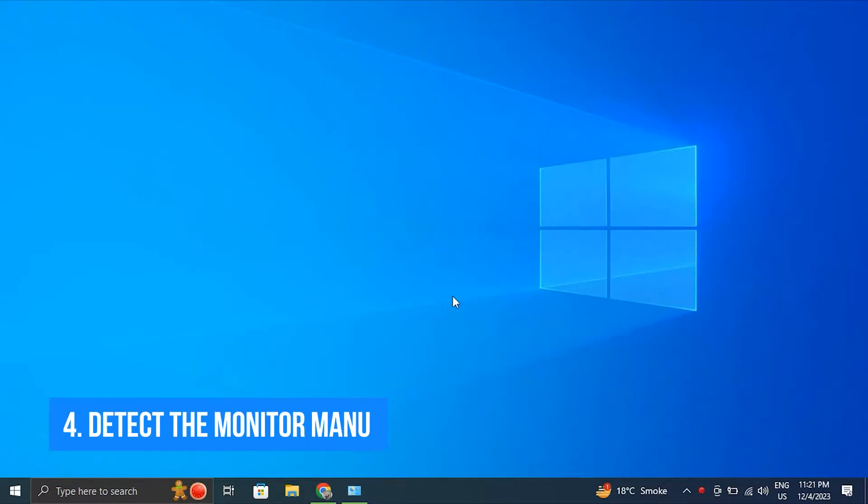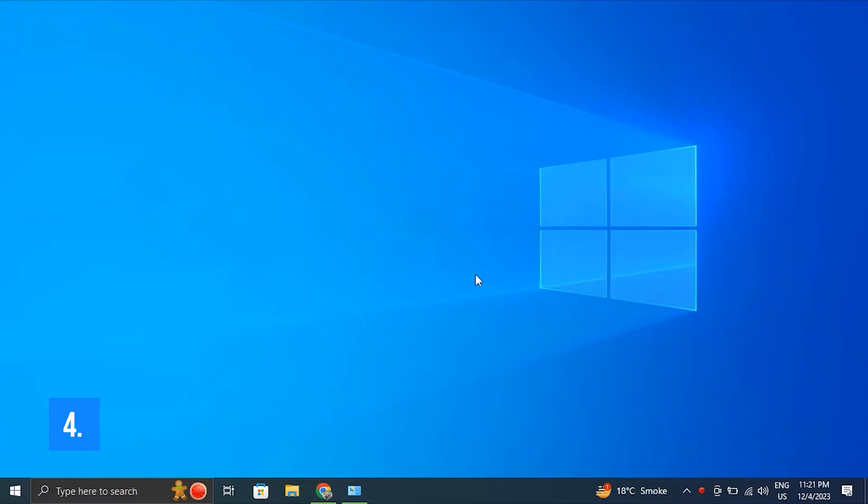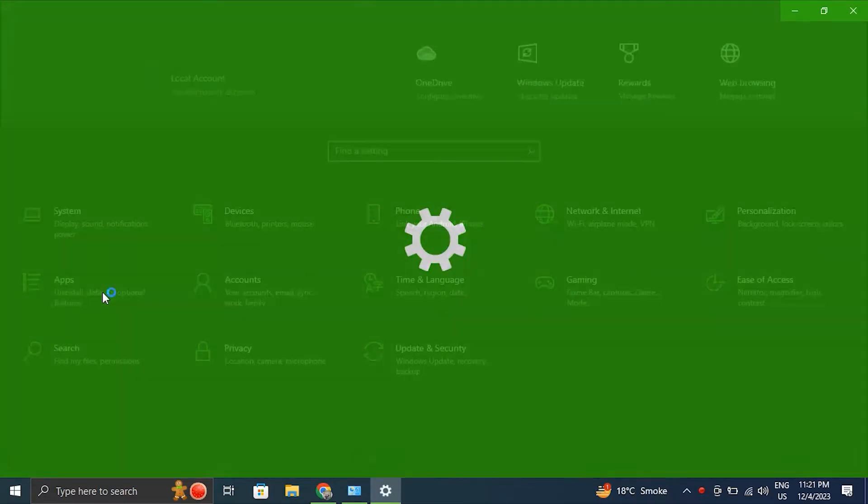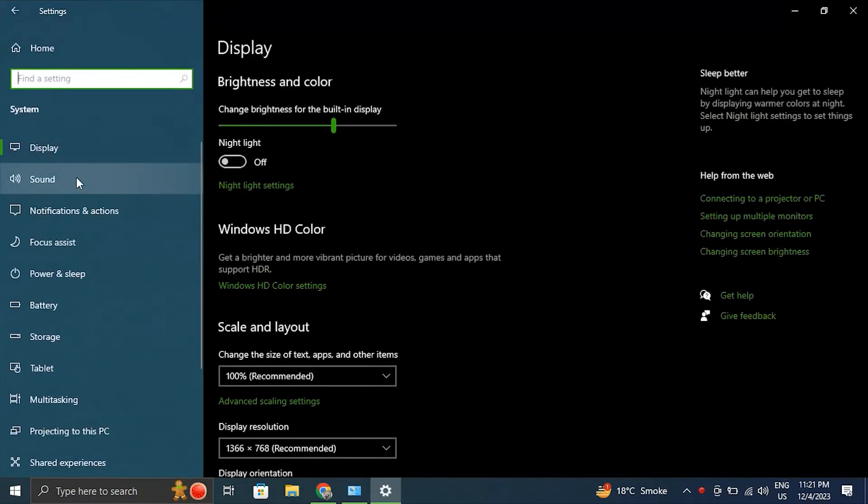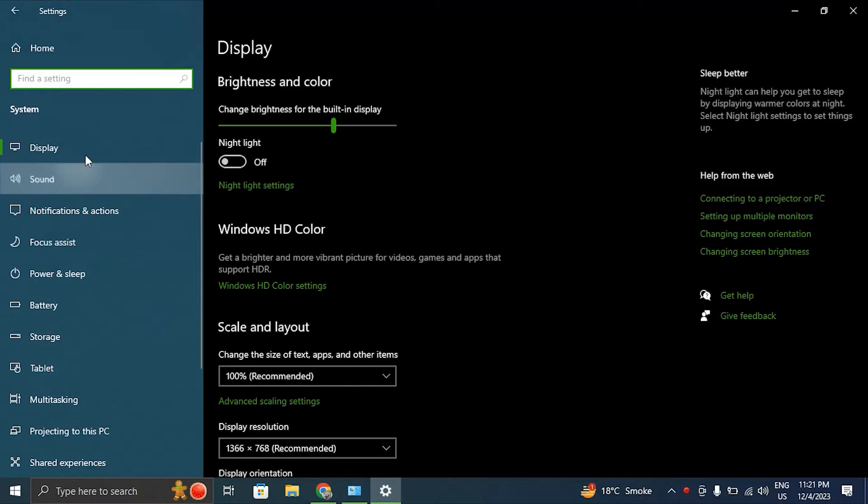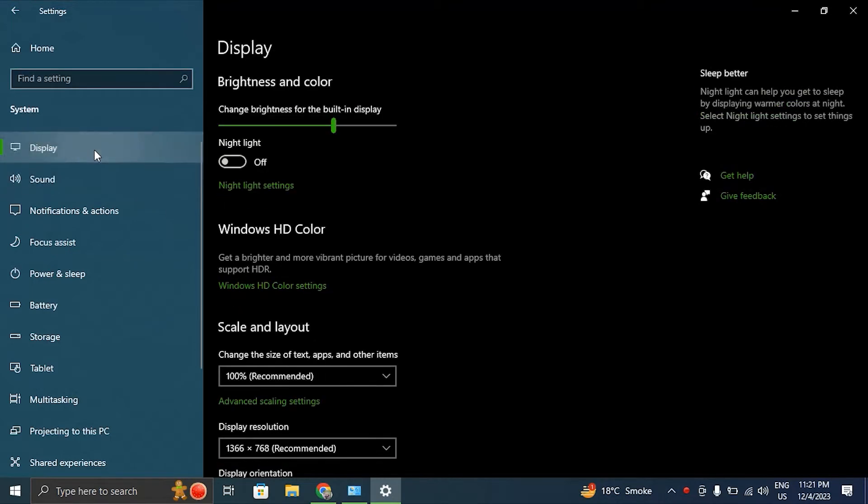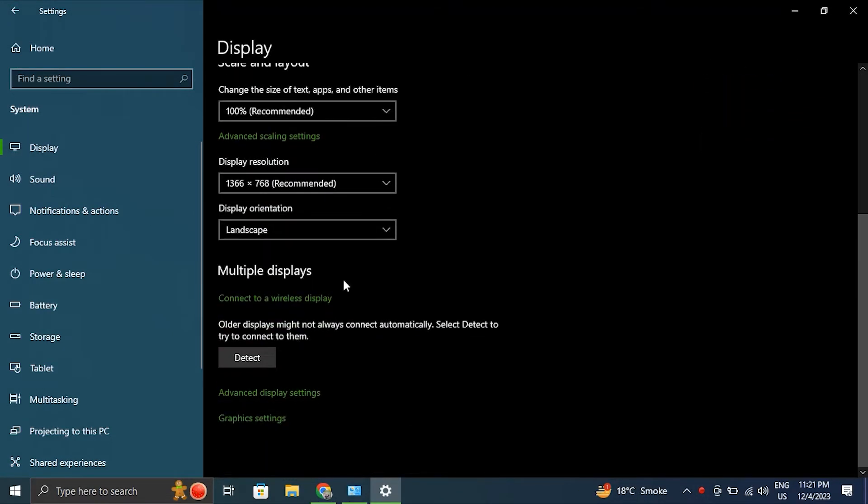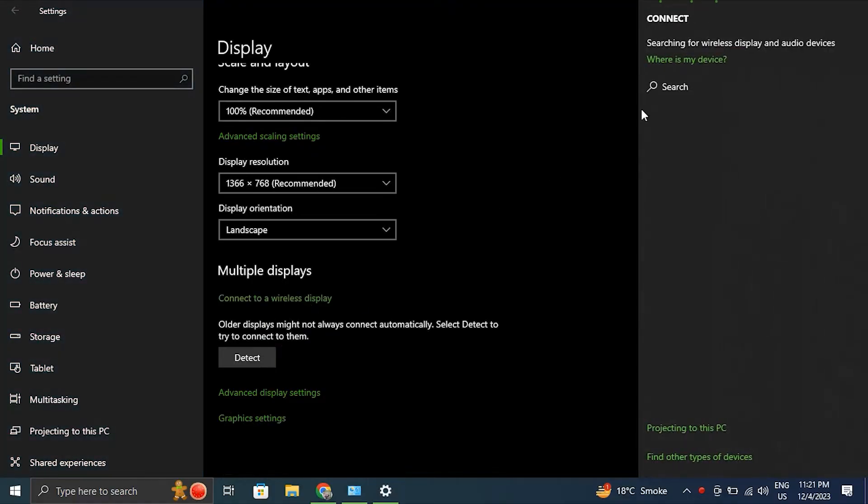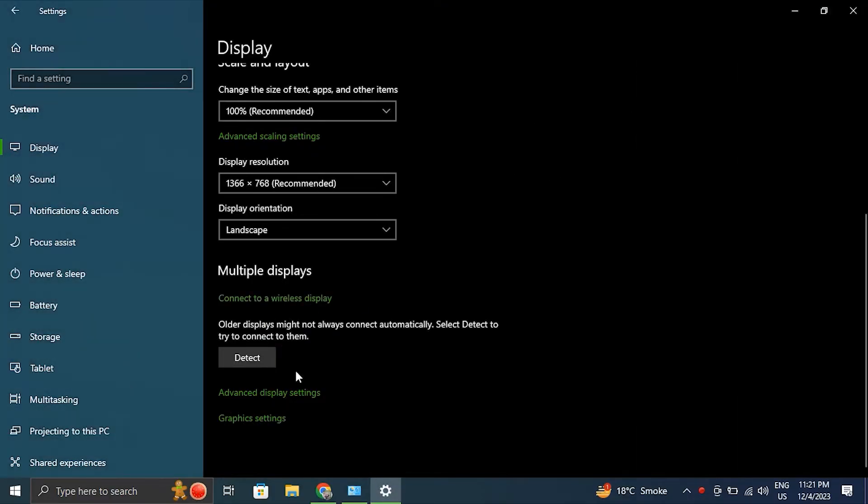Number four: detect the monitor manually. For this, go to the Settings app and from there open the System tab. After this, click the Display page on the right hand side, then scroll down to the Multiple Displays section and click the Detect button in front of Detect Other Display. After this, Windows will automatically attempt to detect the connected external monitor.